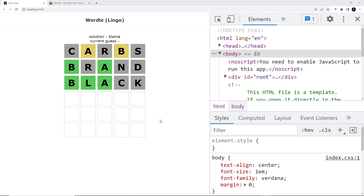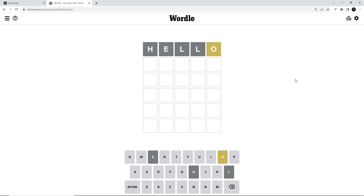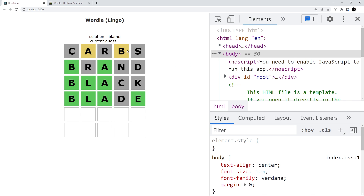We're outputting all past guesses into the grid and we have blank grid rows for any future guesses as well. The only problem right now is that we're not outputting the current guess as we type it in before we submit it. In the original Wordle game, as we type letters those letters are being input into the current row, so that's what we need to do as well. We already track the current guess and we can see that above the grid.